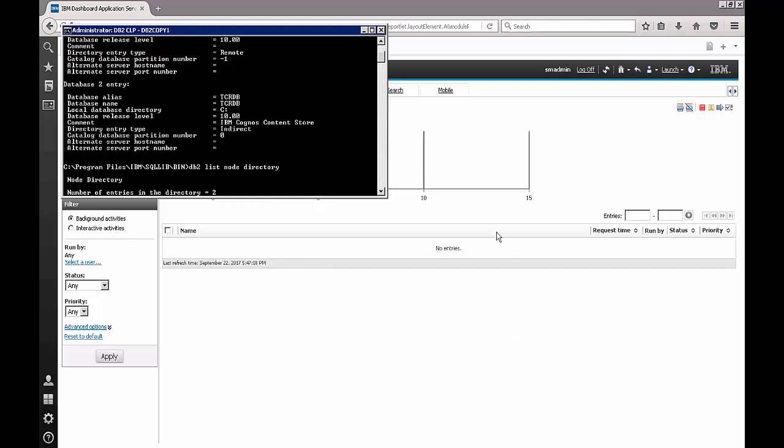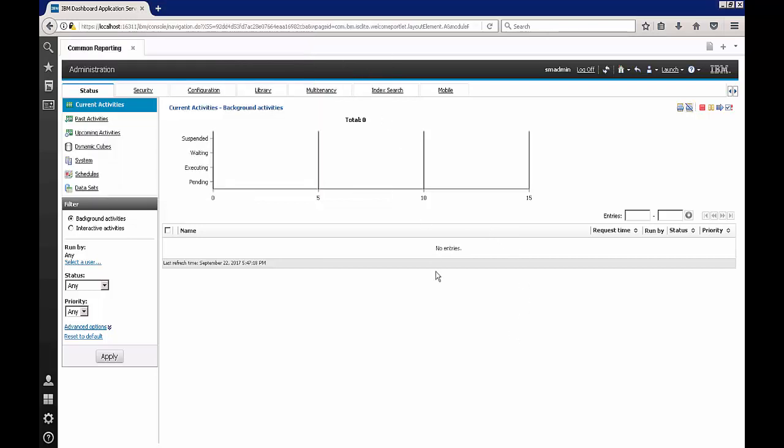So once this is done we will proceed to creation of the TDW connection.